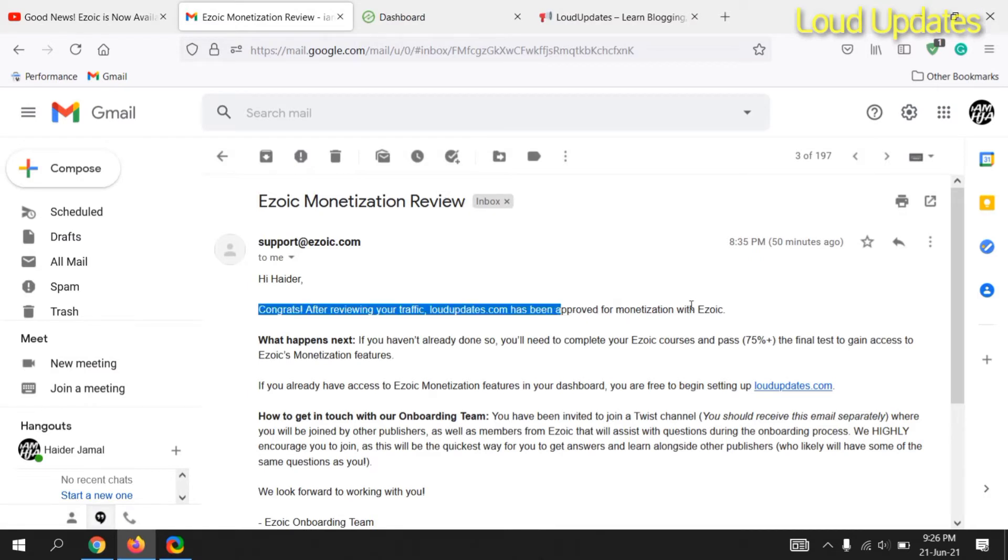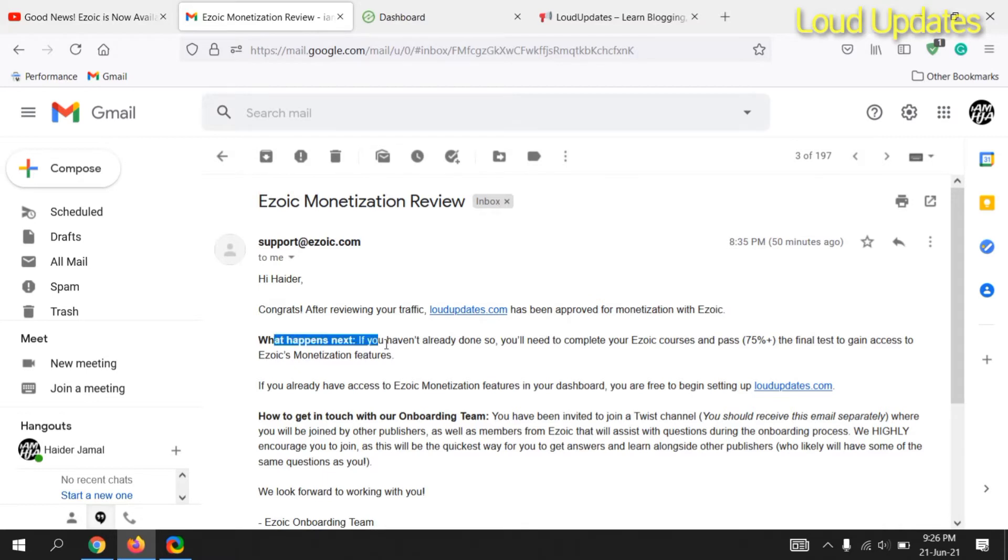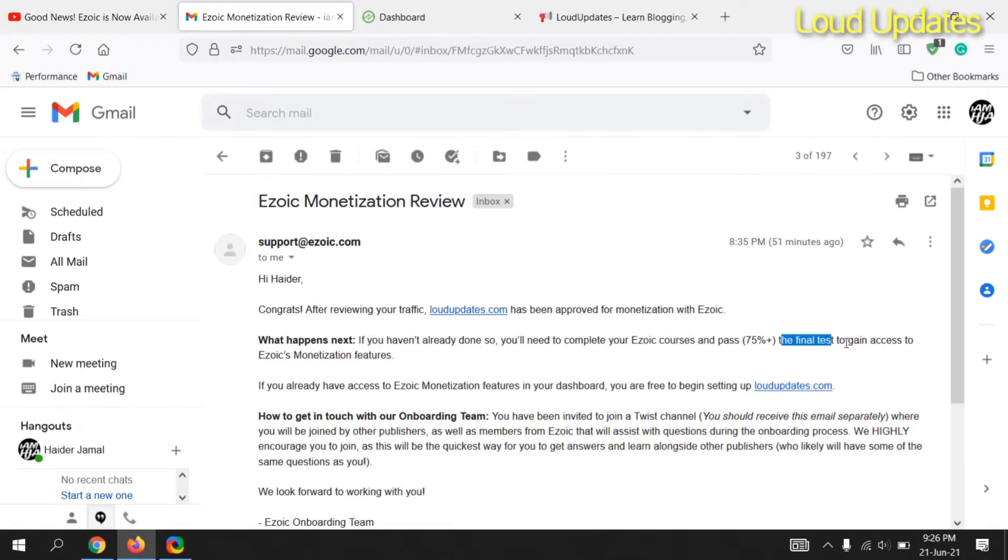Congratulations! After reviewing your traffic, Cloud Update has been approved for monetization. I got this 51 minutes ago after two weeks.